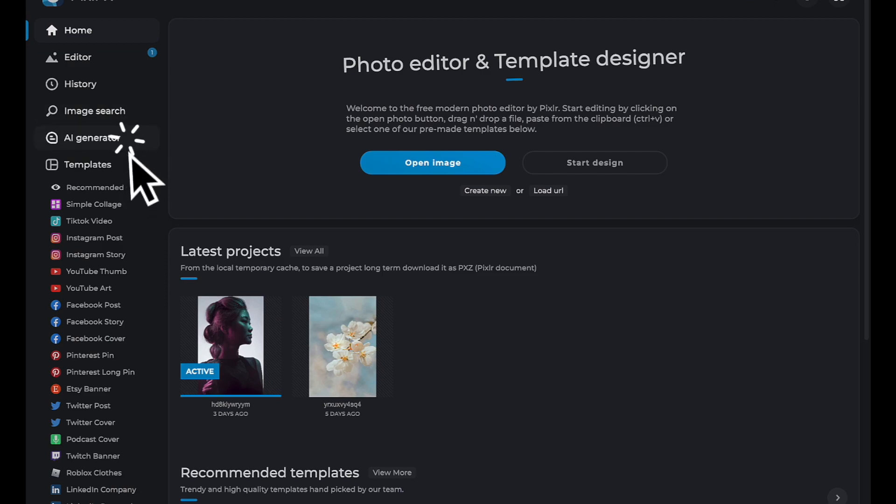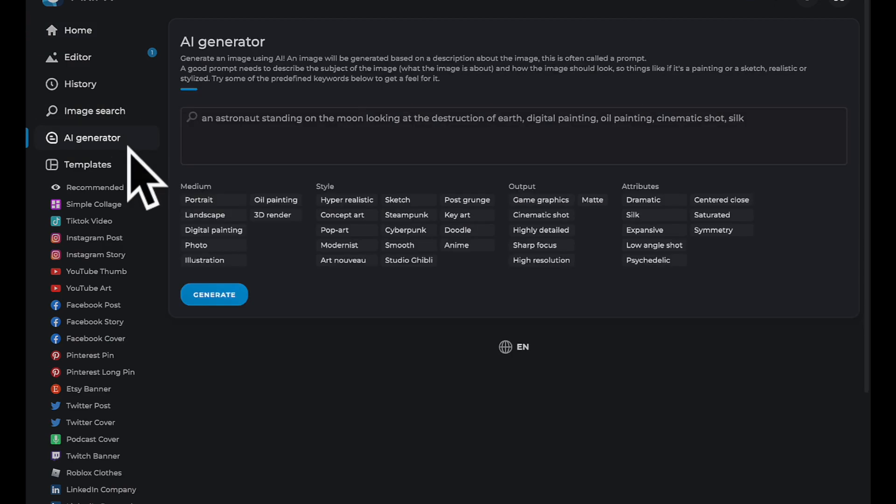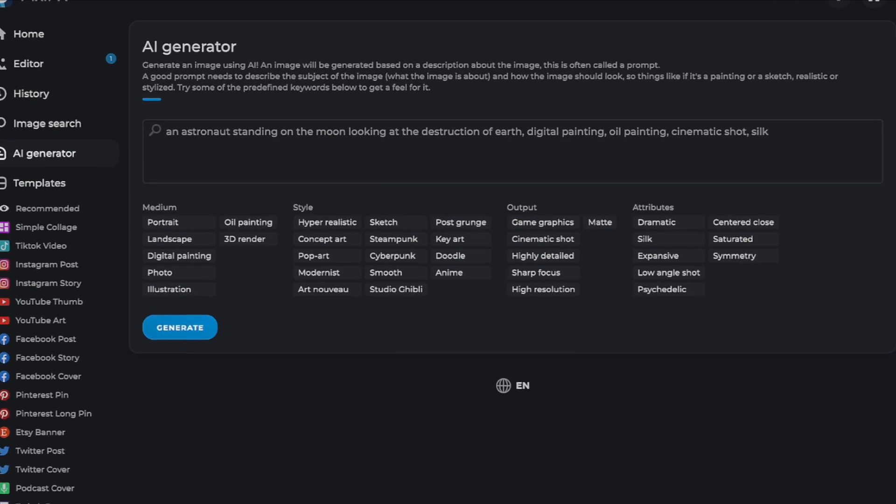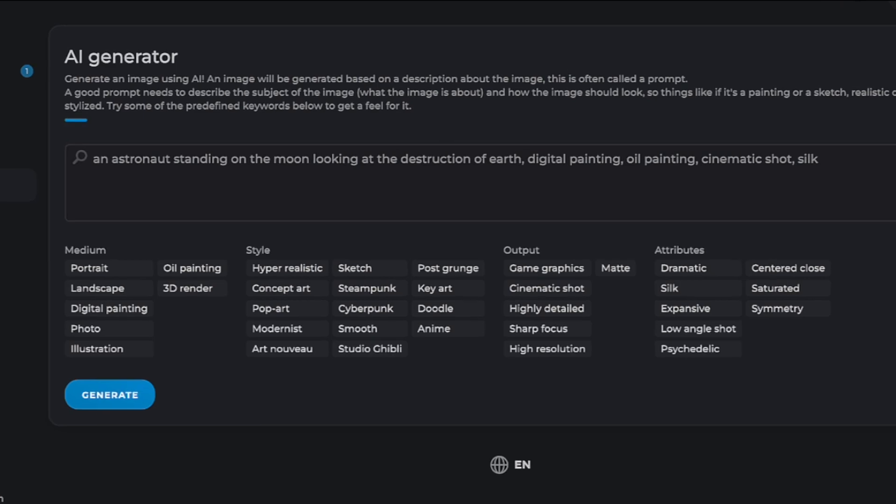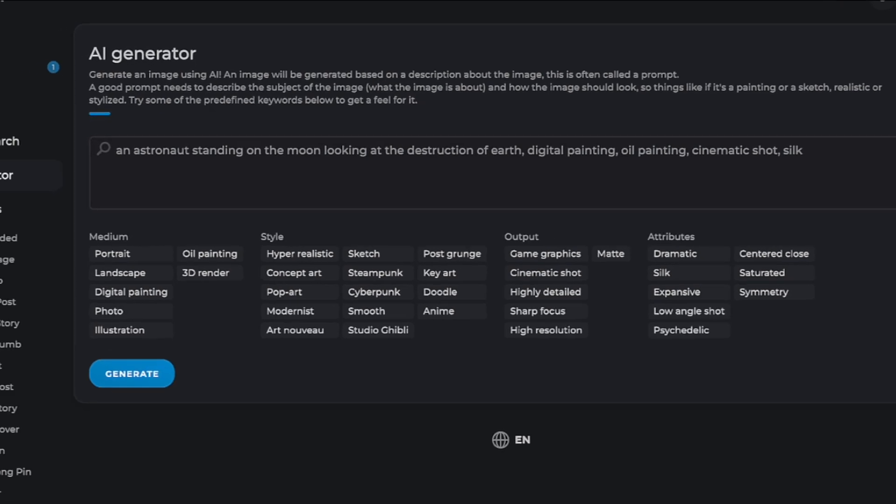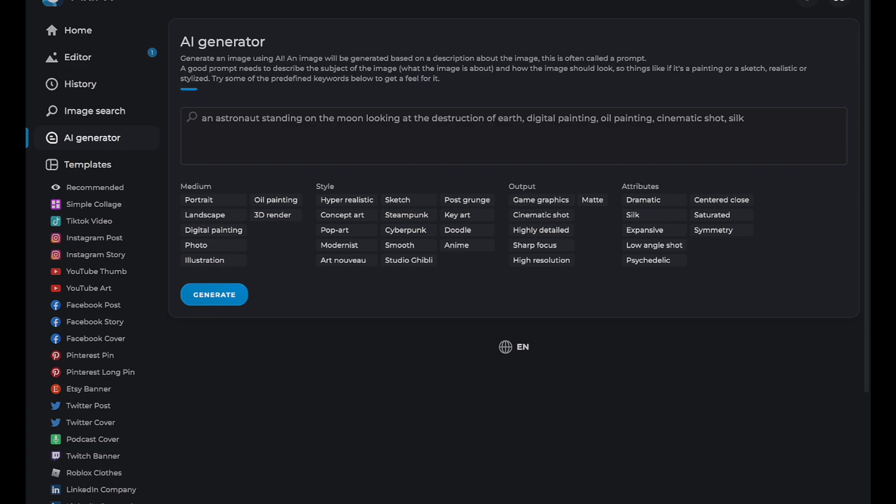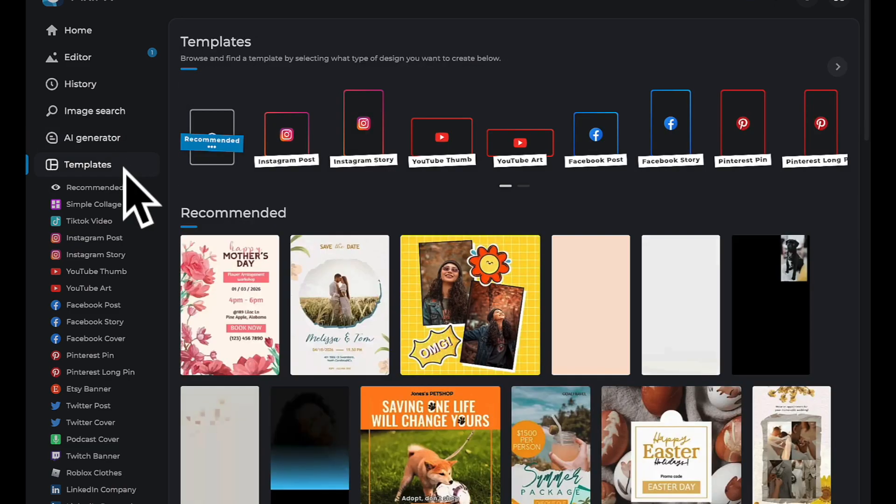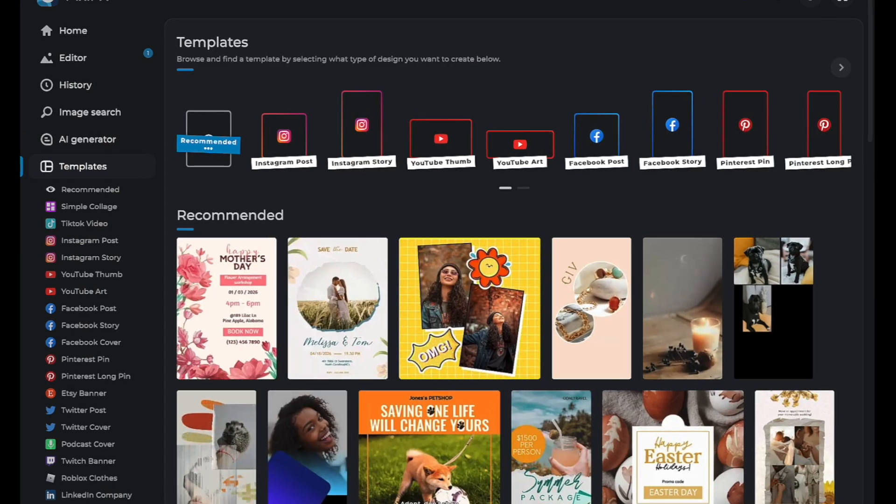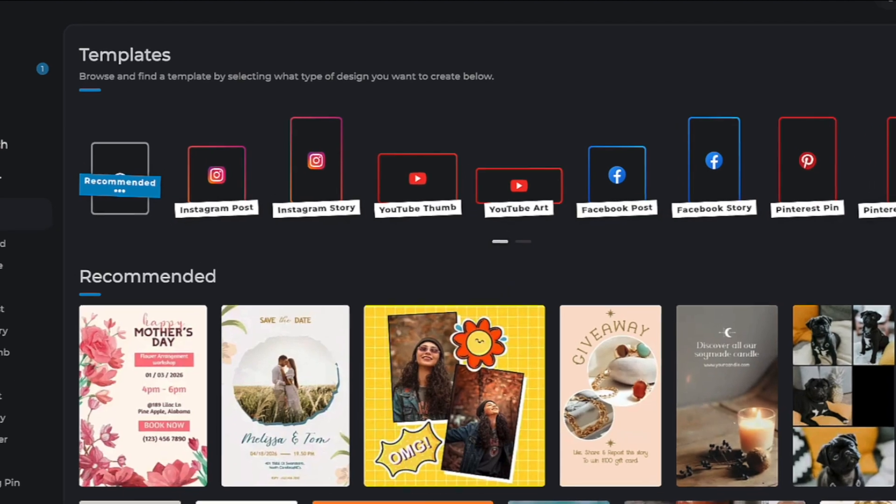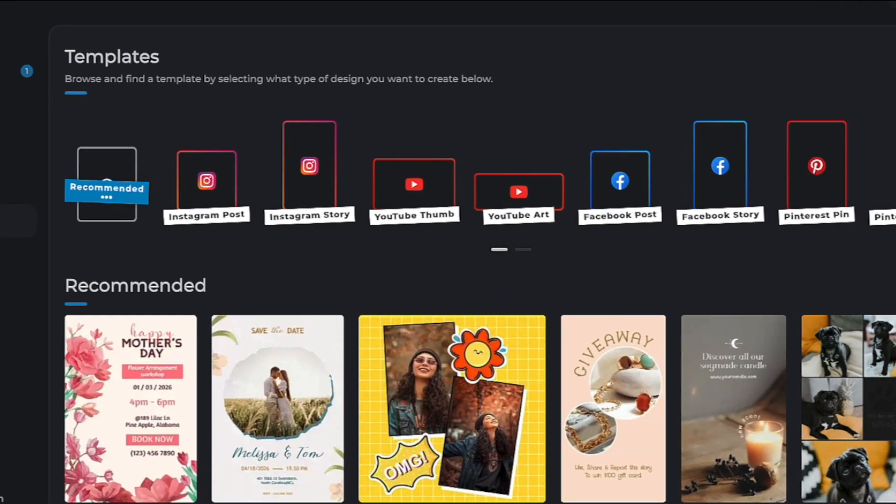PixlrE also comes with a built-in AI image generator, which allows you to create your own unique images by using simple text input. You also have access to customizable templates for all social media platforms.